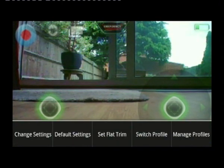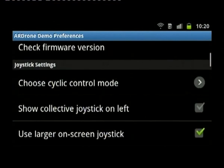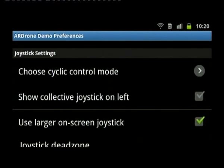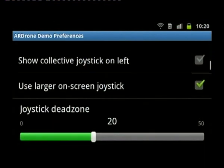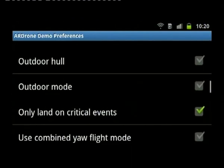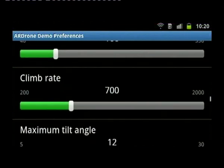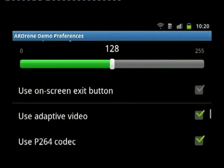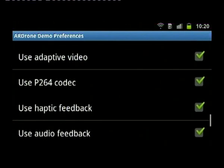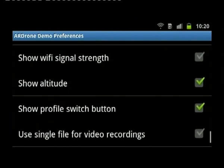Back into the menu settings. Change settings this time rather than default. You can see it's telling you which profile you're editing. For the indoor settings, it should have pulled in the default settings I've already configured, so there shouldn't really be anything I need to change. Just scrolling through to show it's using the default settings I already selected, including text-to-speech and the altitude.